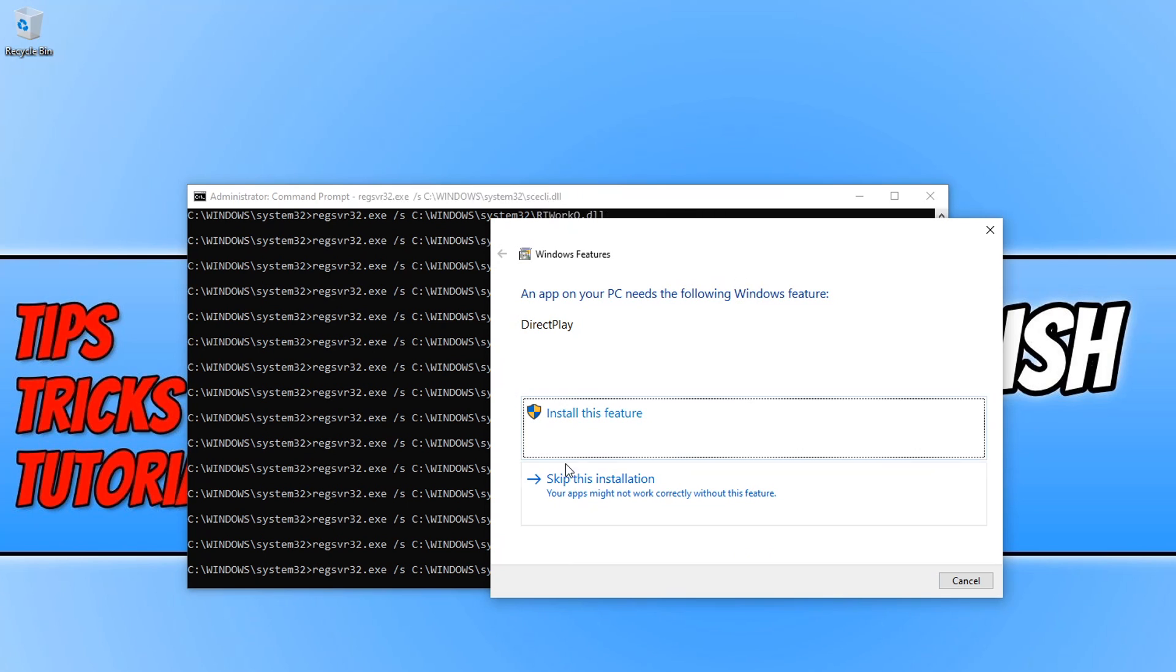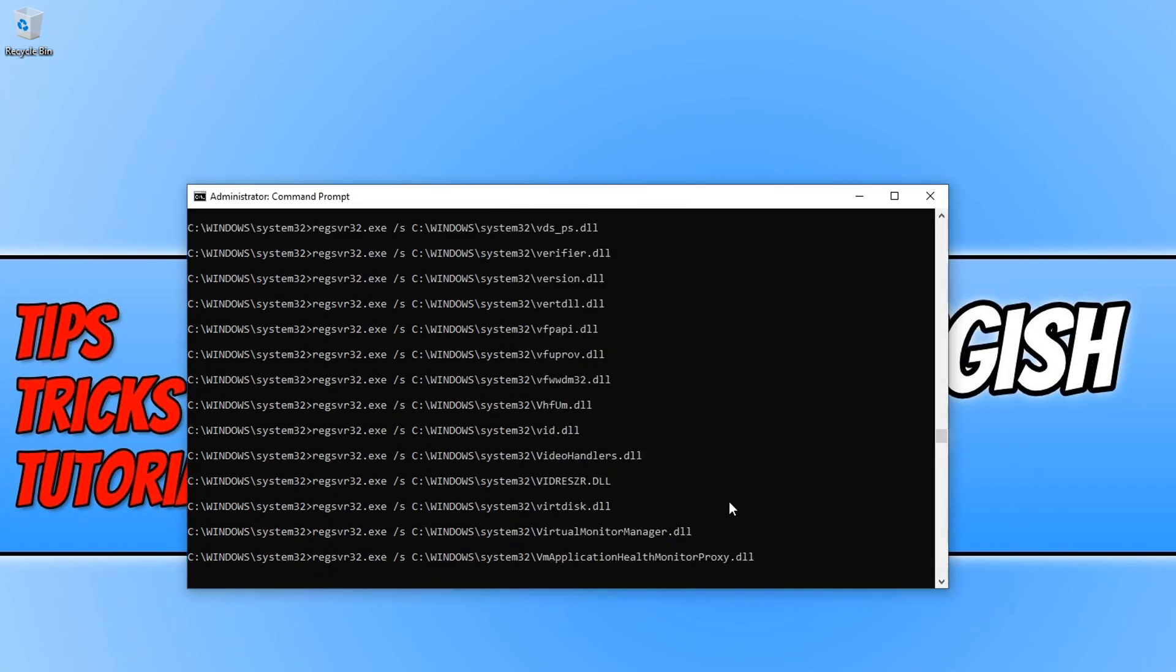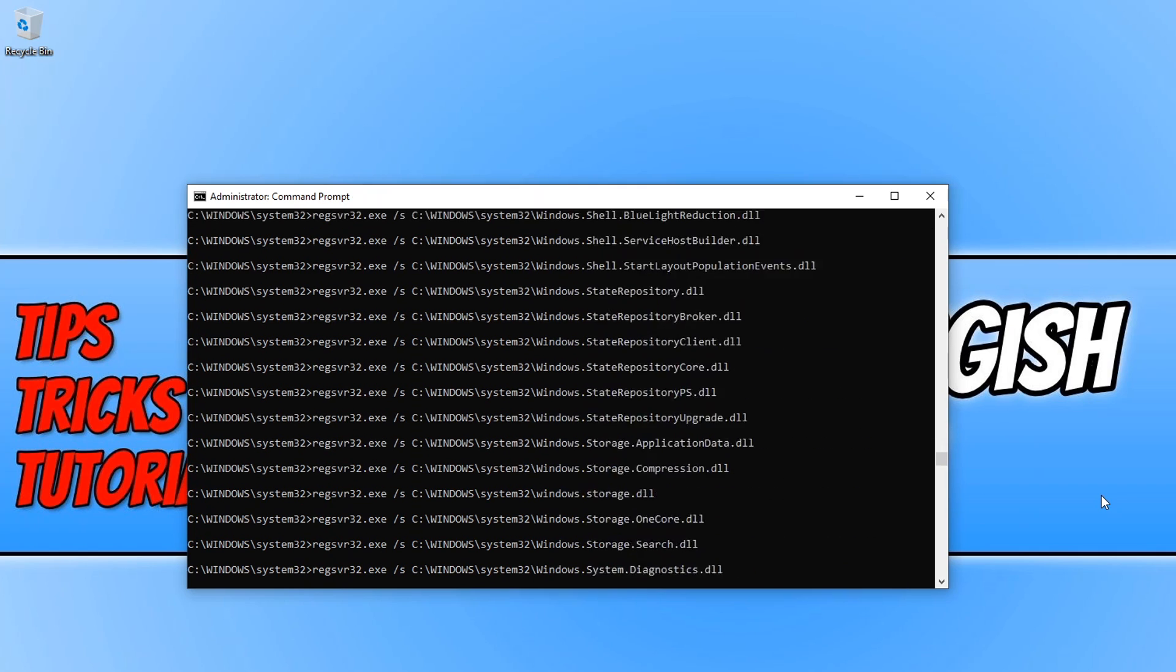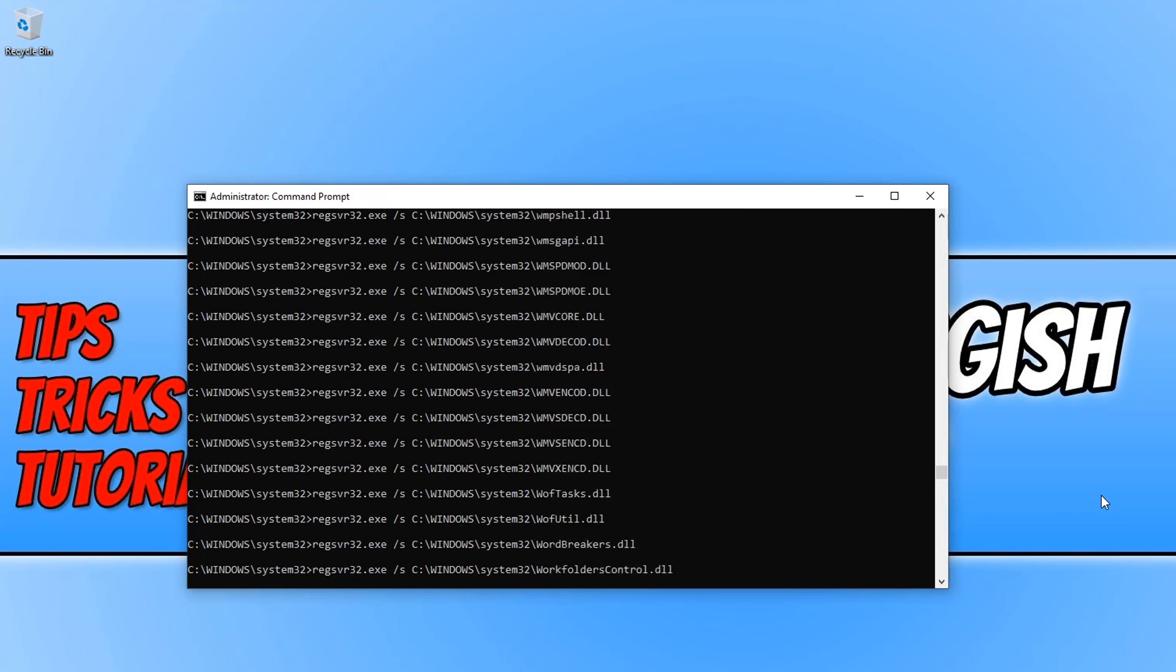You can install this feature here if you want to, or just press skip. That's totally up to you. I just press skip for this video.